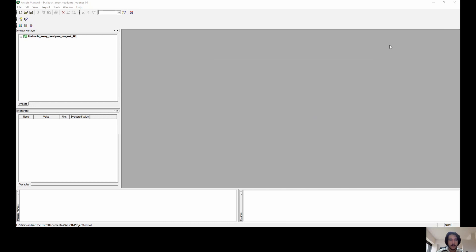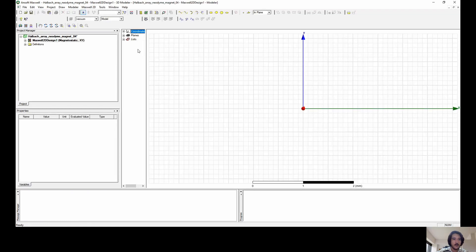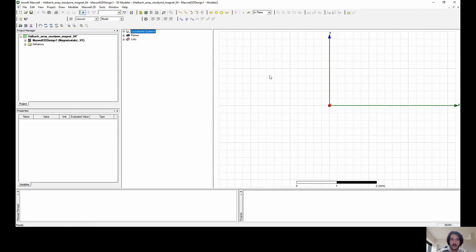So now that we have the idea of what we're going to do, we can follow up with the creation of that geometry. First of all, let's choose the 2D design. It's loading. Loaded.